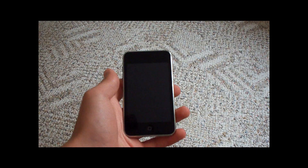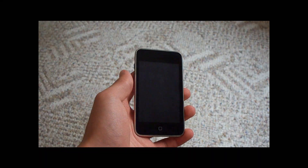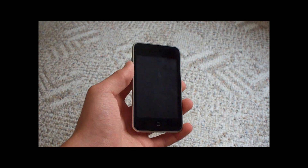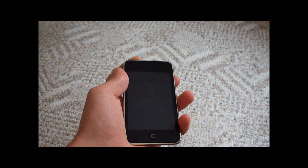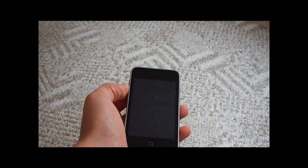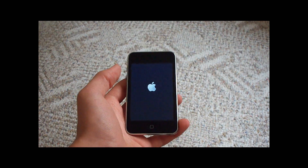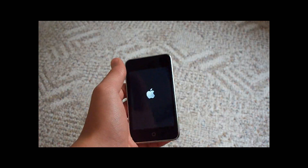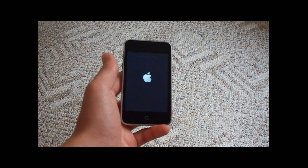Alright guys, today I'm going to be showing you iPhone OS or iPod OS 4, and this is the Golden Master that just came out about a week ago. The Golden Master means they're going to release this one as their final product.